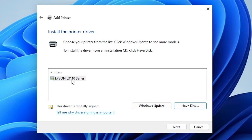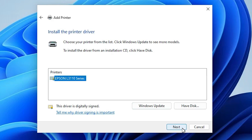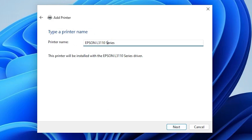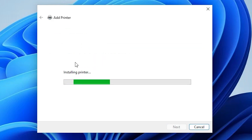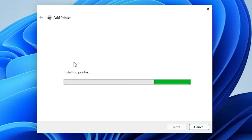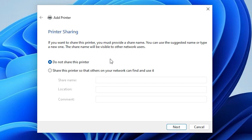Here we find Epson L3110 Series, which is the series printer of our L3115. Select this printer and click Next. Here we find the printer name field — you can give it any name. I will name it Epson L3115. Click Next and it will begin installing the printer. Wait a few seconds. Our printer is now installed.